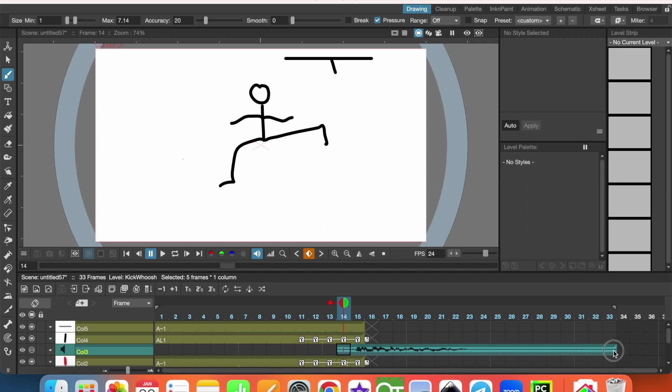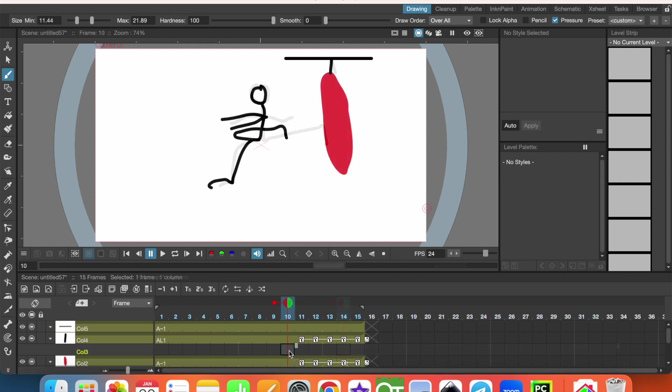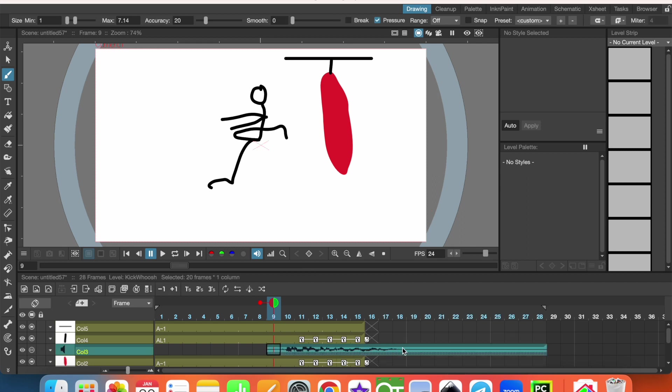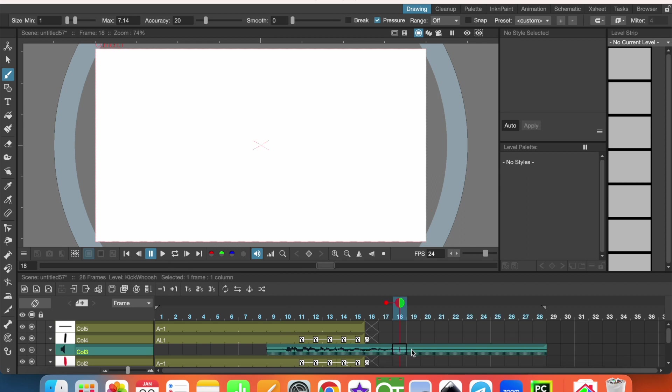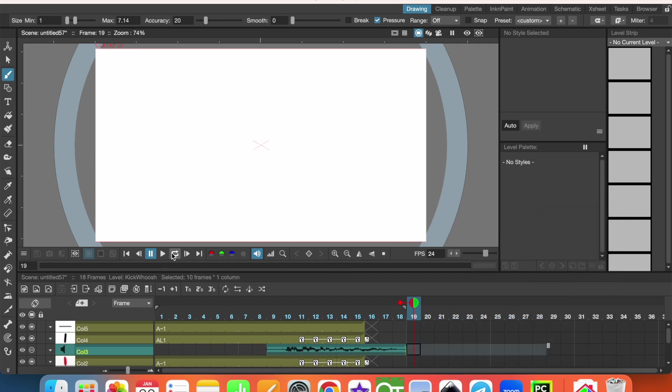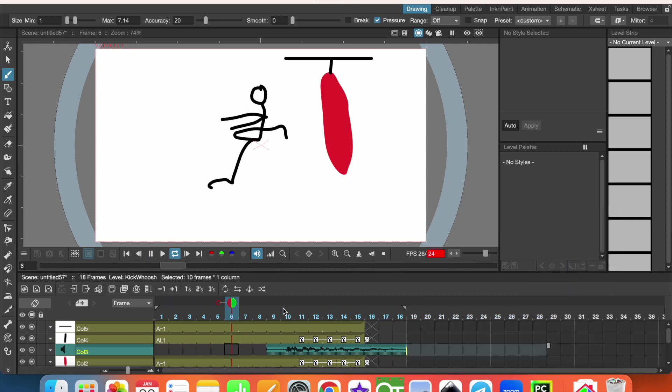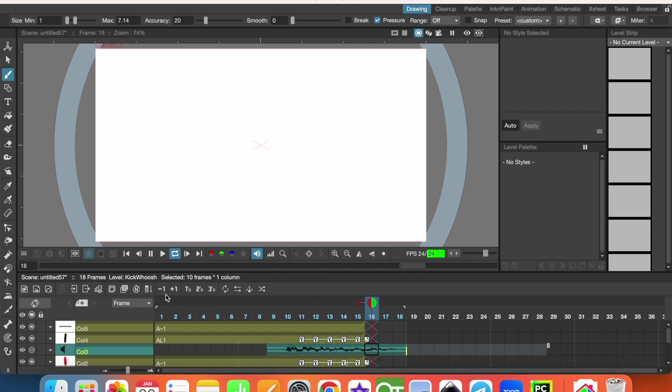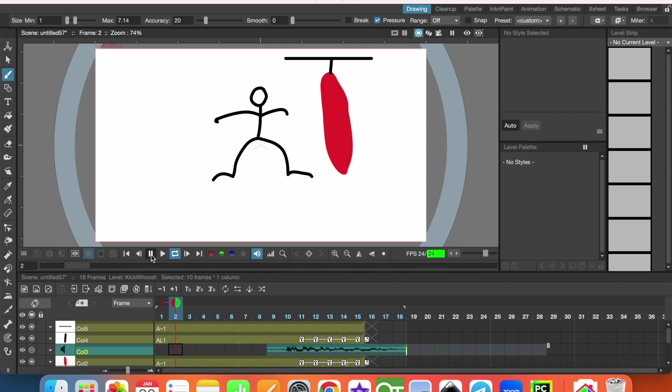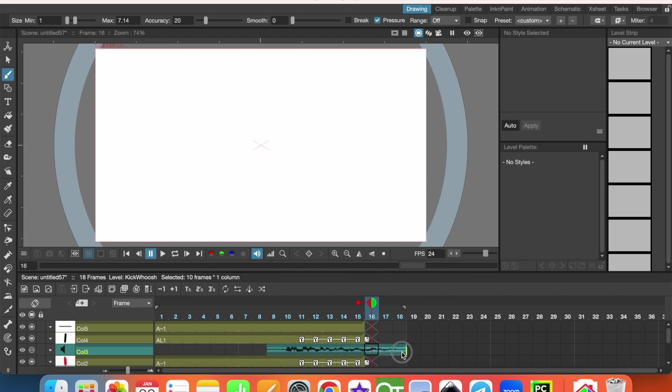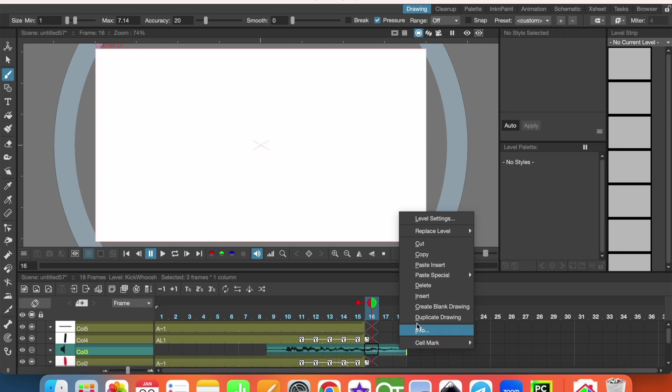Let's select it, Command X and let's put it here, Command V. And then unnecessary parts we can select and we can delete them. Let me see, there are some unnecessary parts here so we can delete them.